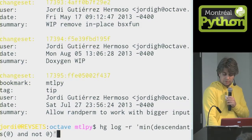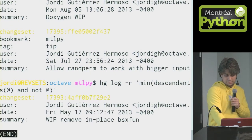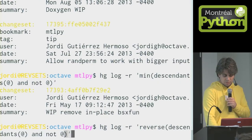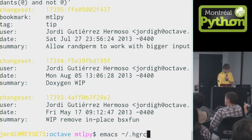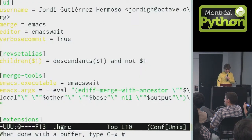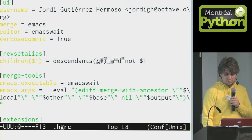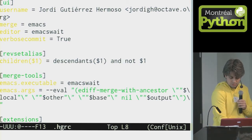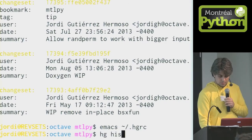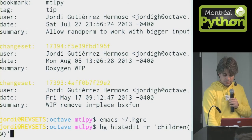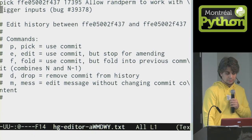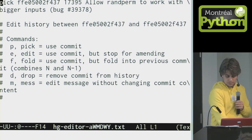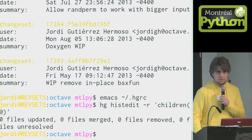This looks like I have been doing 'descendants of at, and not at' a bunch of times, so I can alias it. Let's alias it — I'm going to alias it to be called just 'children'. Wherever I can put a revision, I can also put a revset like this one. So I can just edit those three revisions that are there. I'm not actually going to do any history rewriting right now, so I just left the plan as it was.